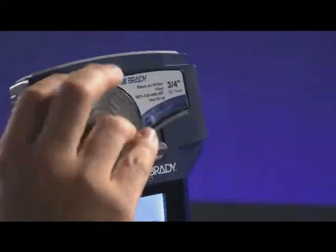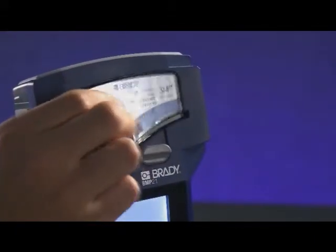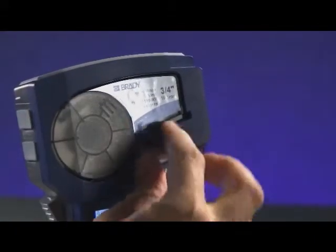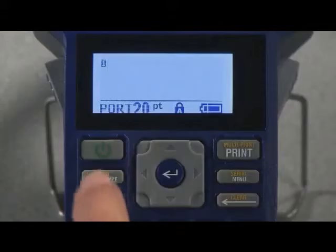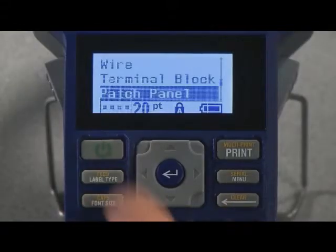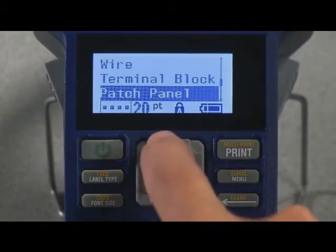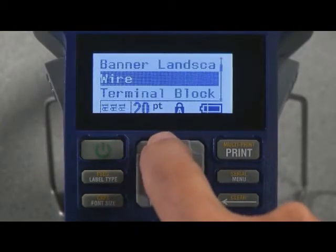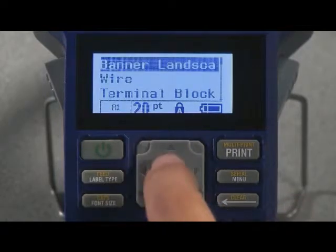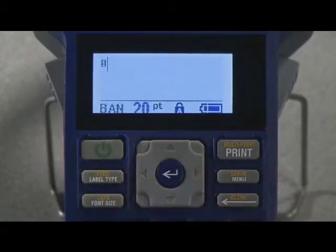Insert a three-quarter inch cartridge into the BMP-21 printer. Press label type. Use the up or down arrow to move to banner landscape. Then, press enter.